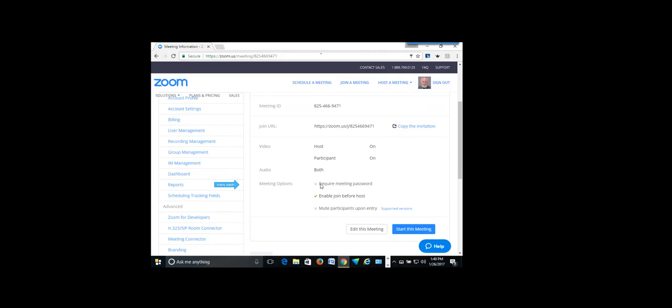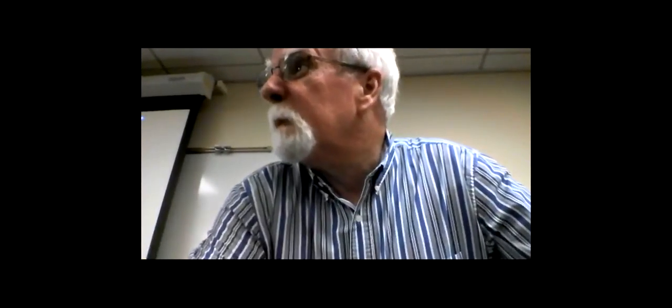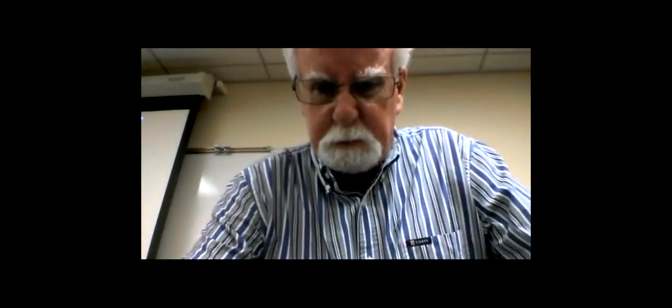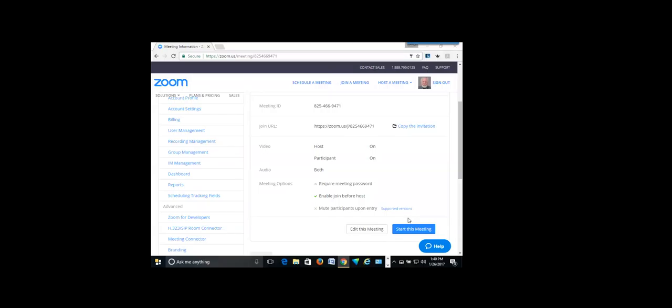We had a faculty member attend one of these sessions in his underwear one time and he didn't realize he had his camera on. Fortunately, he had a bad camera. So just something to be aware of — if you have it set up so the camera automatically comes on, sometimes you don't think about the fact that you're broadcasting to everybody. Is there something at the beginning that asks if you want to put your camera on or off? You can select it to be off or on once you log in — there's a Stop Video button. The camera defaults to on unless you specify otherwise.